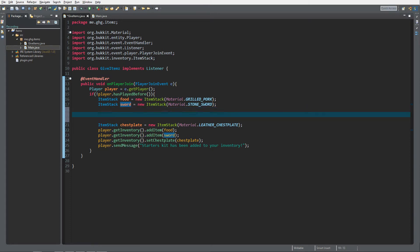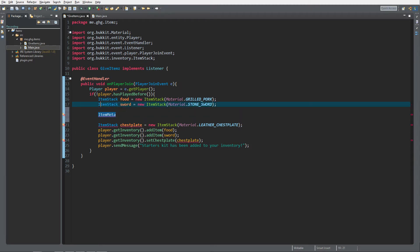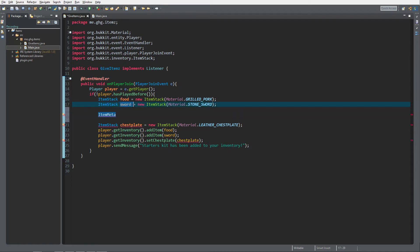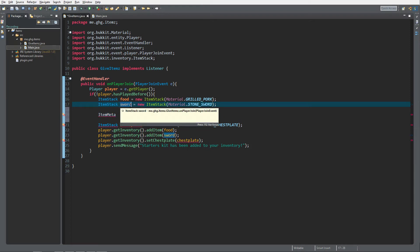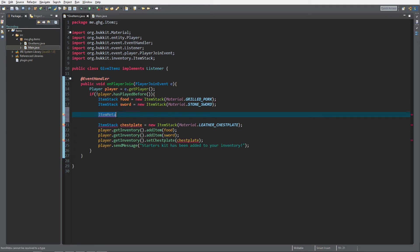Item meta is like all the metadata that an item contains. So the sword — in this case the item stack sword — contains all data about swords: damage, attack speed, display name, etc. And we want to change that. I want to change the display name, add a little lore, and set an enchantment.